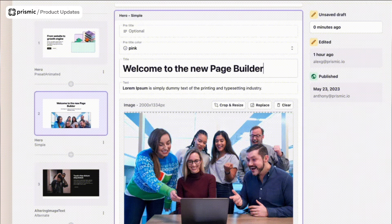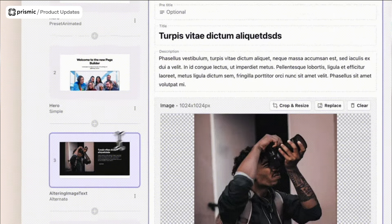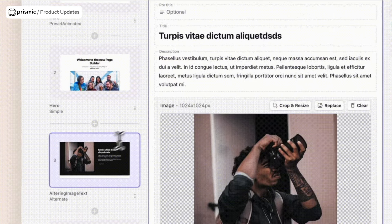Prismic helps you create new pages that are on-brand thanks to Slices and your own design system embedded in Prismic. What Jasper brings is documentation about your tone of voice and former marketing collaterals, allowing you to create new content that is in line with the tone of voice and the previous content you've been creating. We've been working over the past months to build this integration that I'm going to show you now.